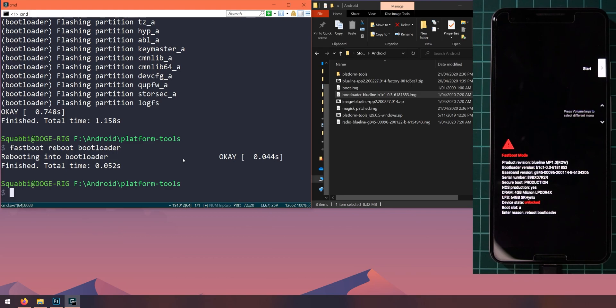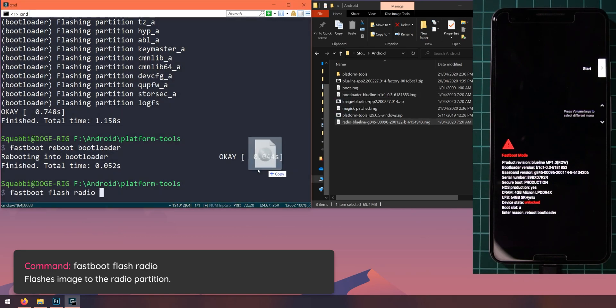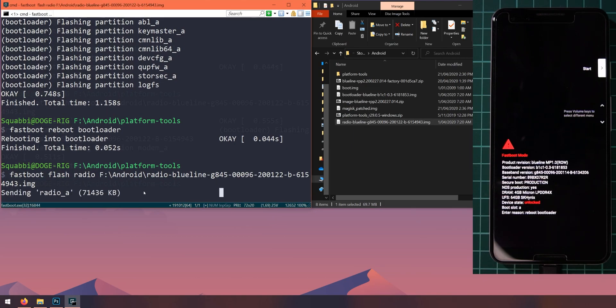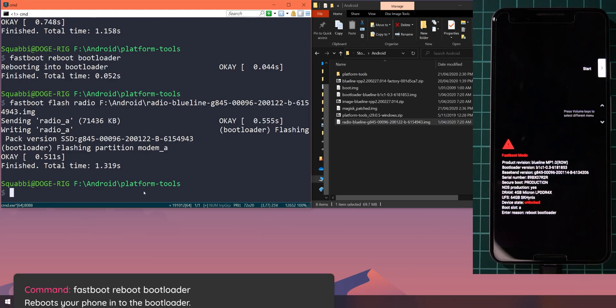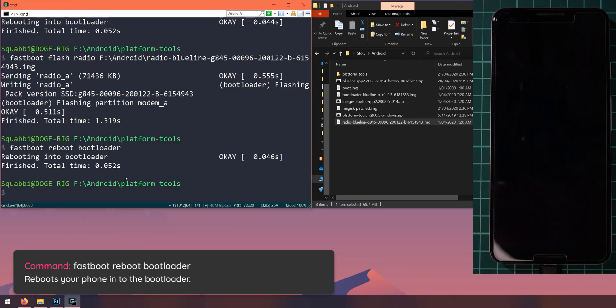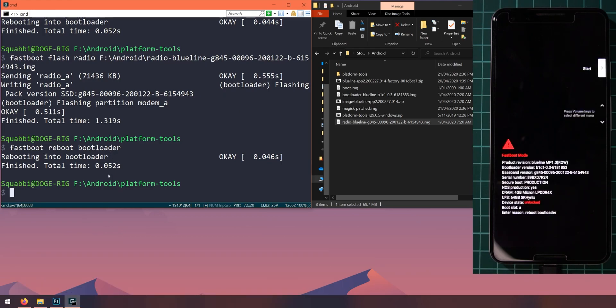And we'll need to update the radio image next. So let's type in fastboot flash radio. Leave a space after radio and drag in the radio image. Again you can do the whole thing with copying the path if you can't drag and drop. Hit enter. And once you've done that, let's reboot our phone into the bootloader once more. So we can hit the up arrow key twice and hit enter to repeat the command we did two commands ago.